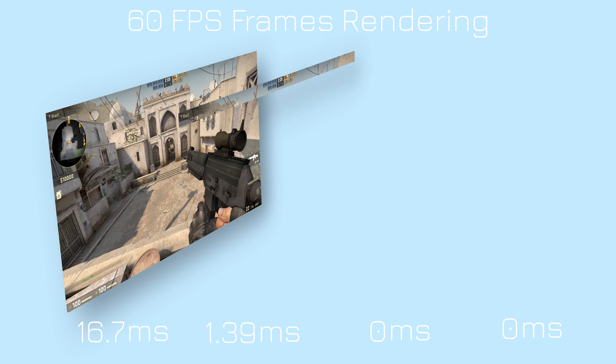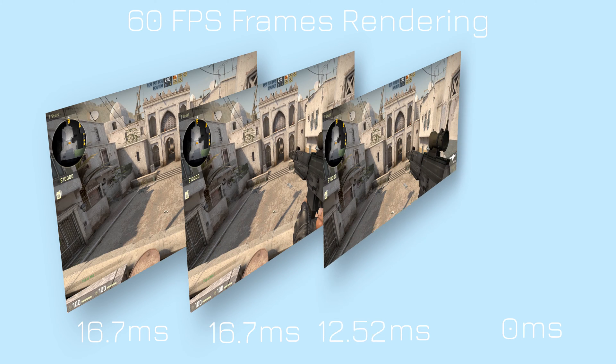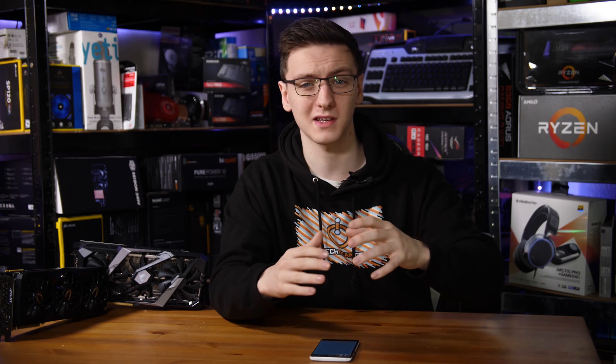So what are frame times? Frame times are a unit of measurement, normally measured in milliseconds, which effectively just does what it says on the tin — it tells you how long it took between one frame being rendered and the next. Your monitor works as all motion pictures do, displaying a series of still images at a high enough frame rate that it looks like a motion picture, as the name suggests.